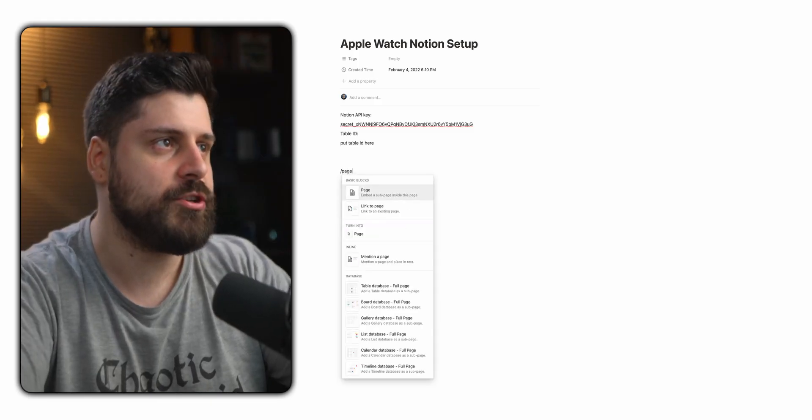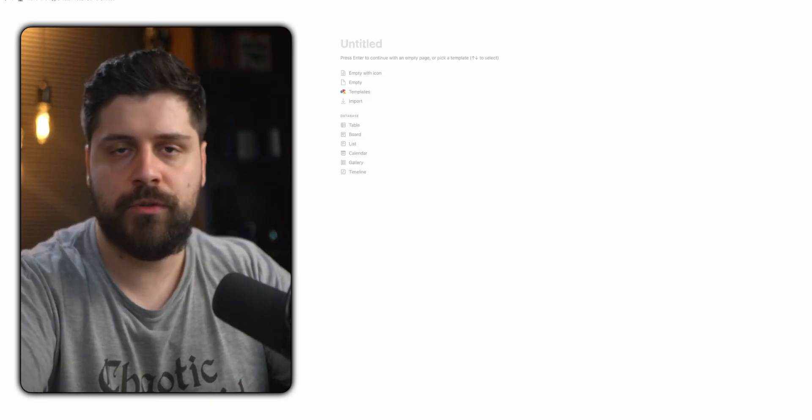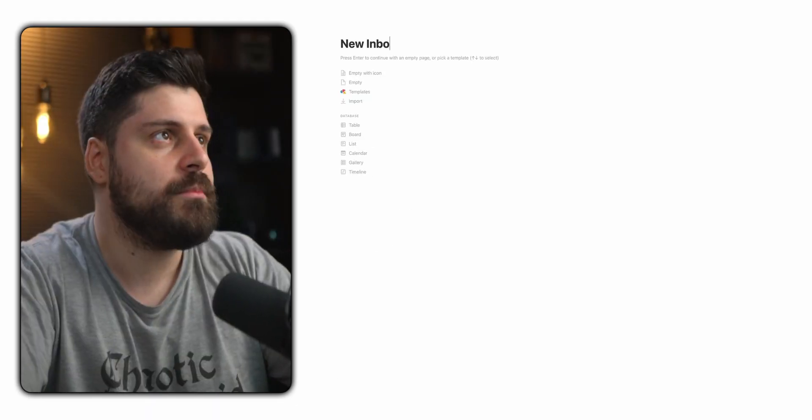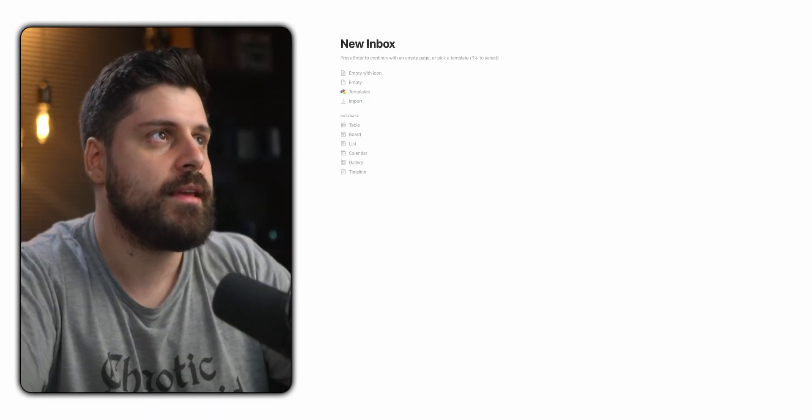First, we create a page. In that page, we'll call it New Inbox because I already have an inbox. If you do not have an inbox page, I heavily suggest creating one. It would give you a great place to store notes that you haven't had the time to process just yet, like the ones you create on your watch, or your iPhone, or using Siri.